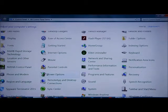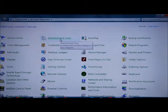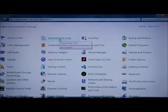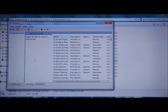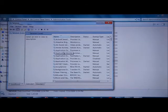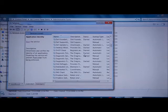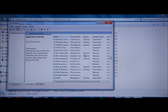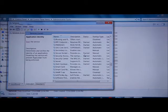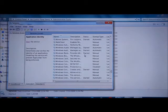The next place we want to go is Administrative Tools, which is right across from the Action Center in your Control Panel. Click on that, open it up, and go to Services. Once we're in Services, just highlight one of the entries so that you can move down using your controller. Find Windows Defender in the list.